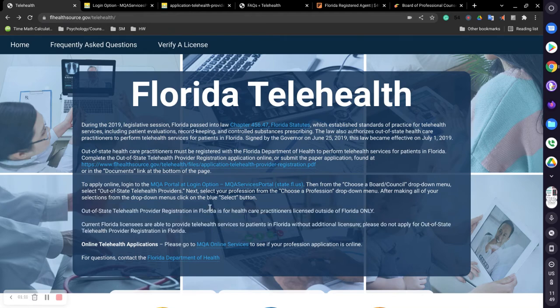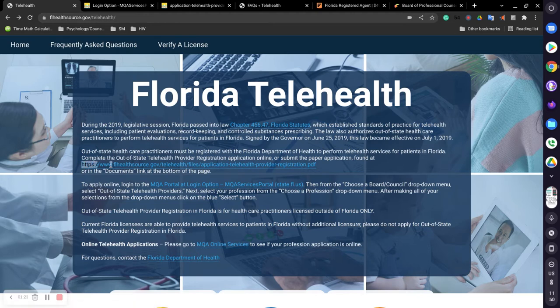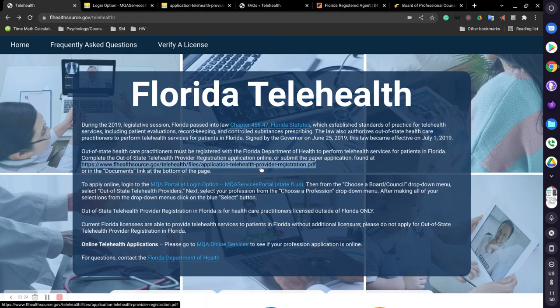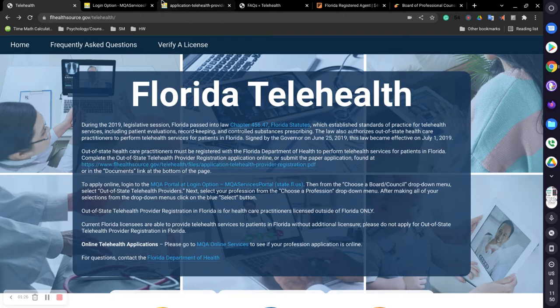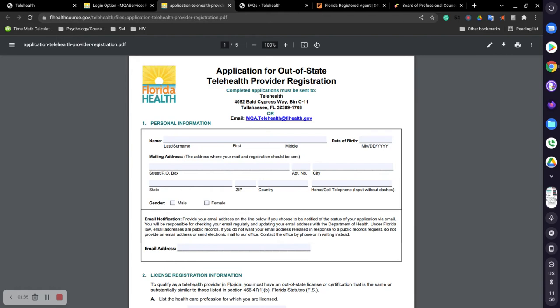So once you get here, you will have to print out the application. If you go to the second paragraph where you see this link right here, you will click on that and it'll take you to this application. Now the application is pretty simple, nothing complex at all.